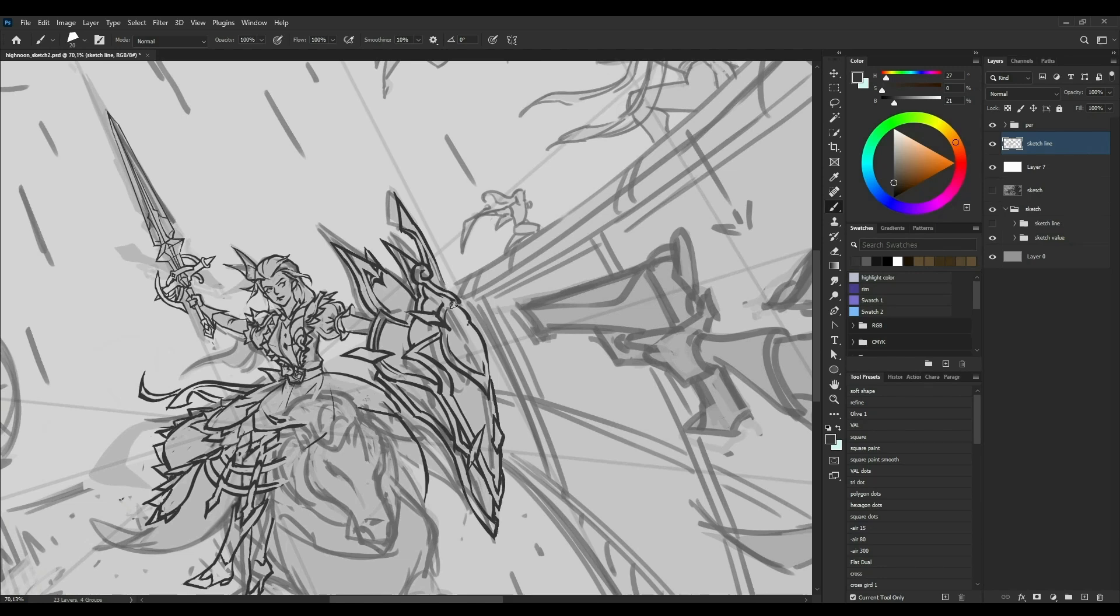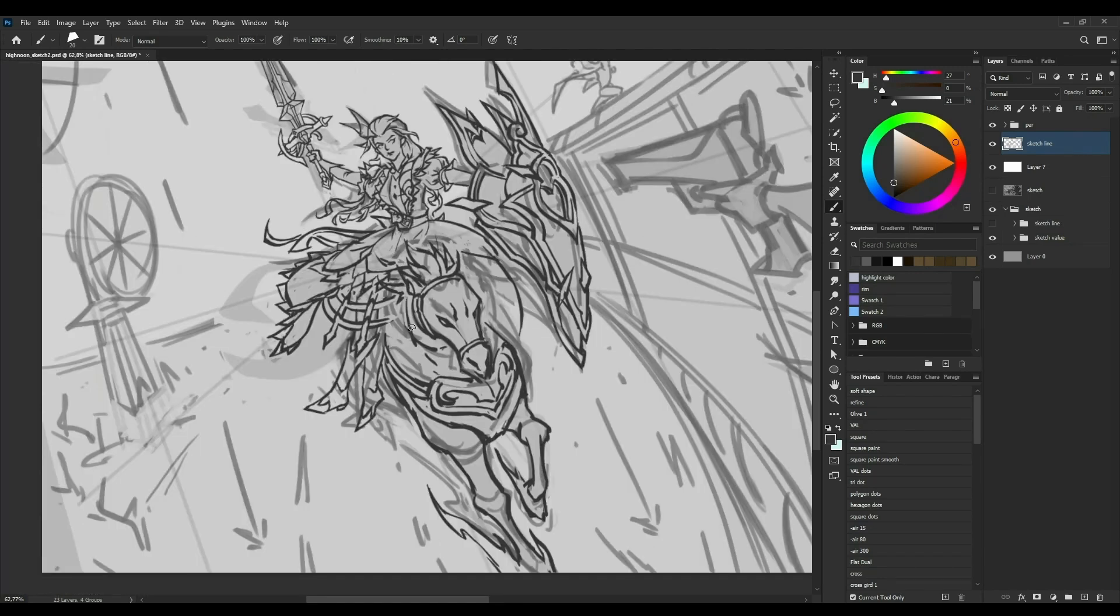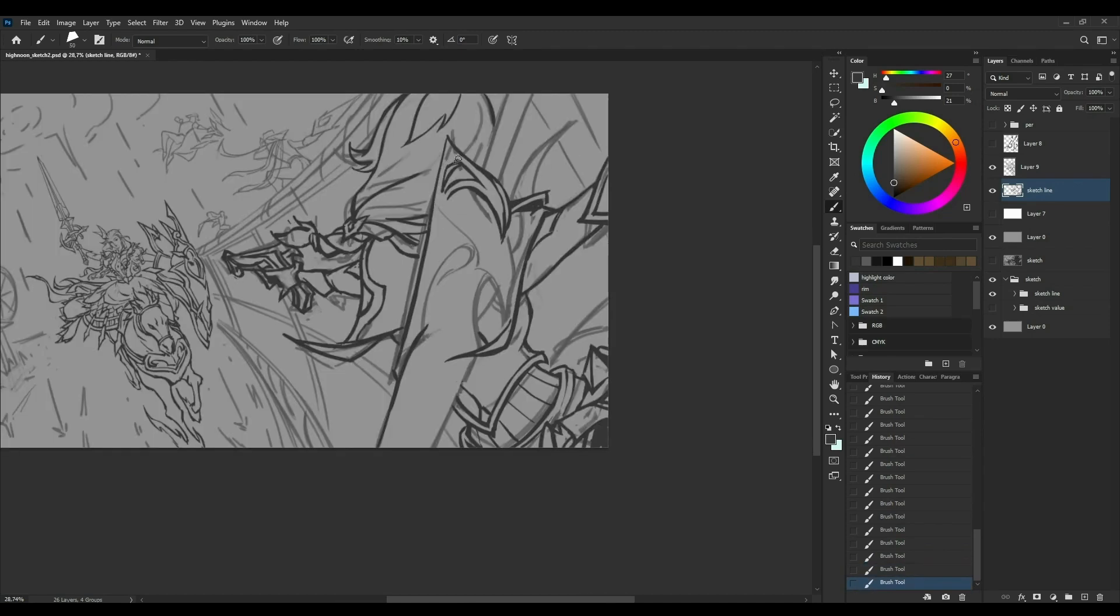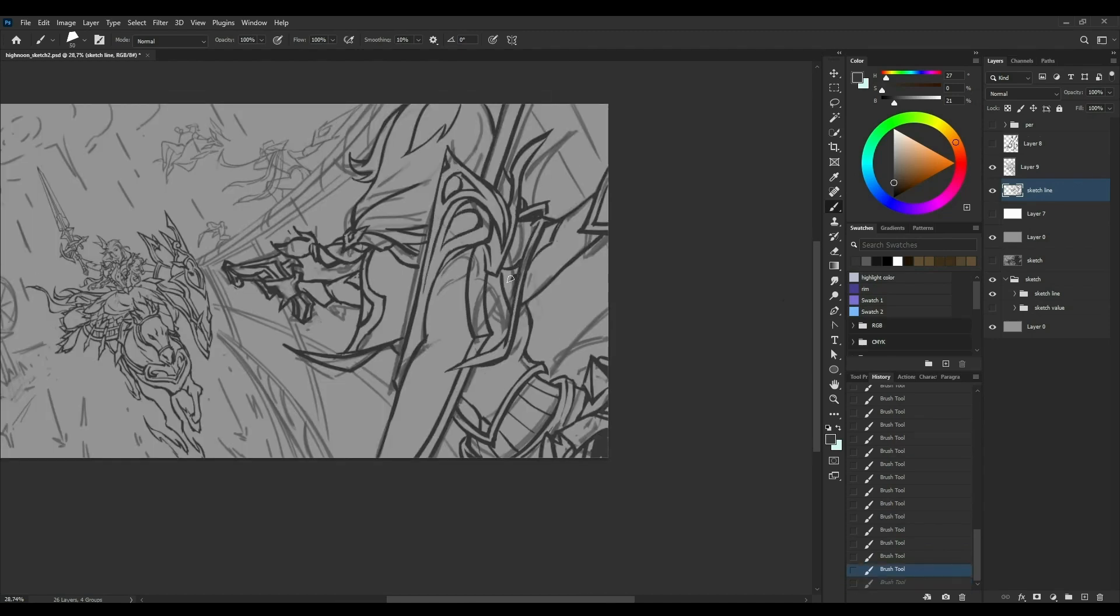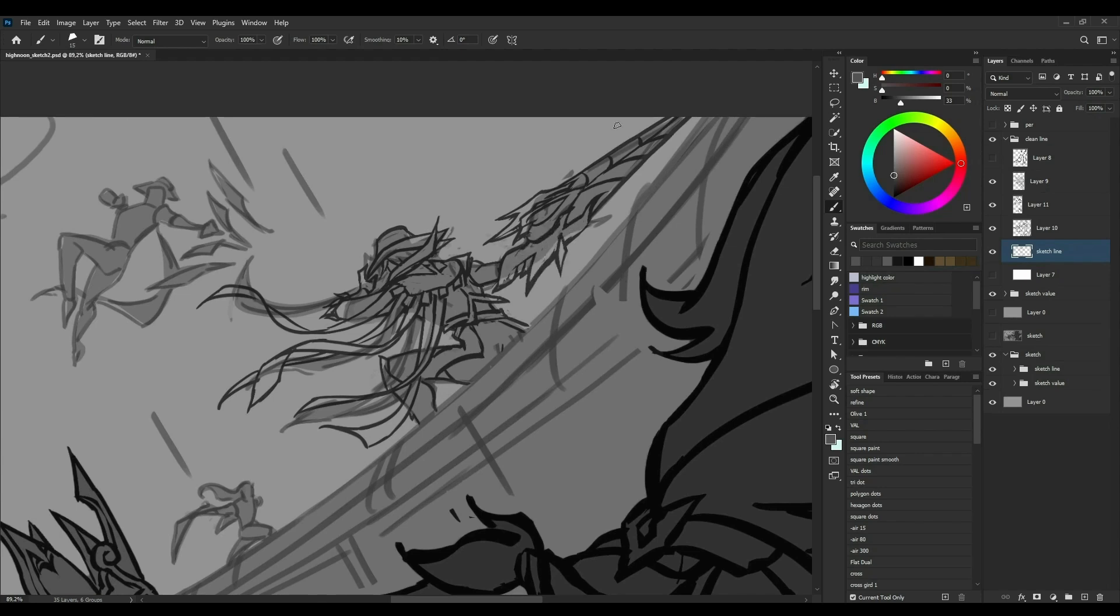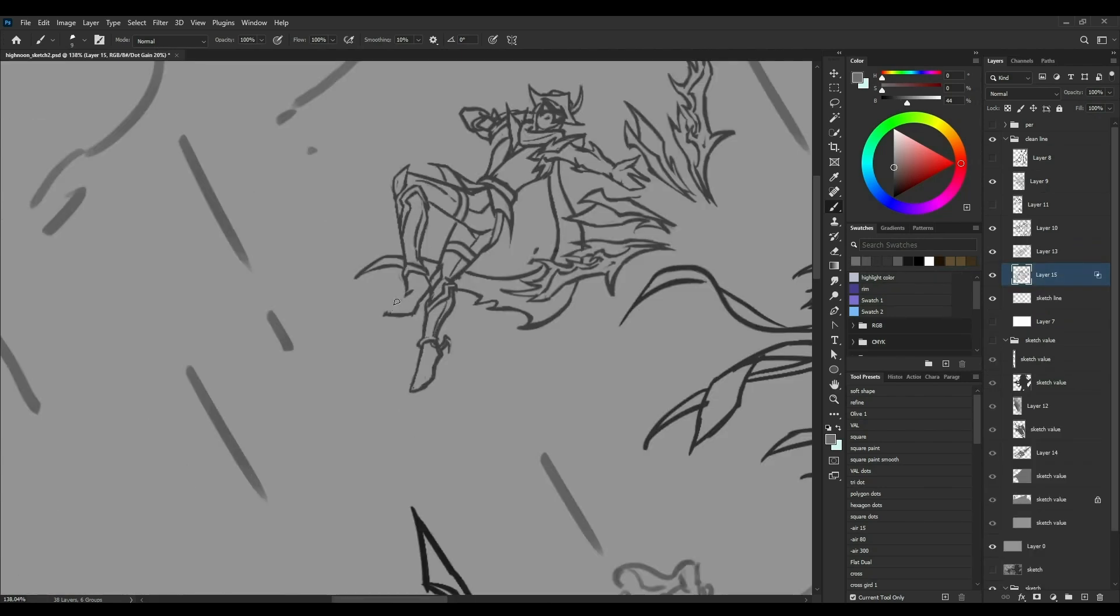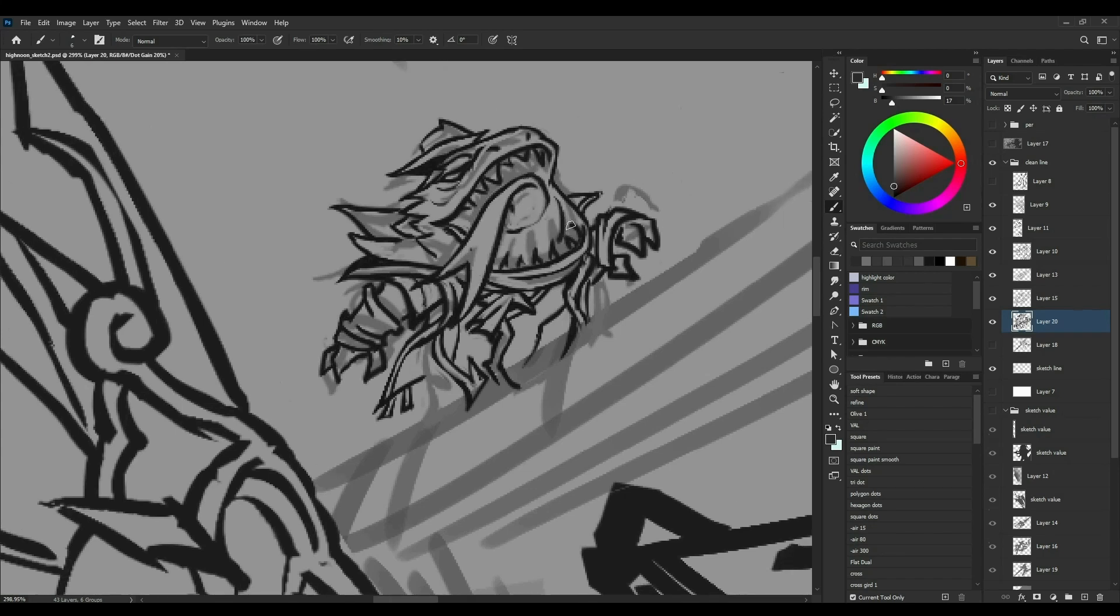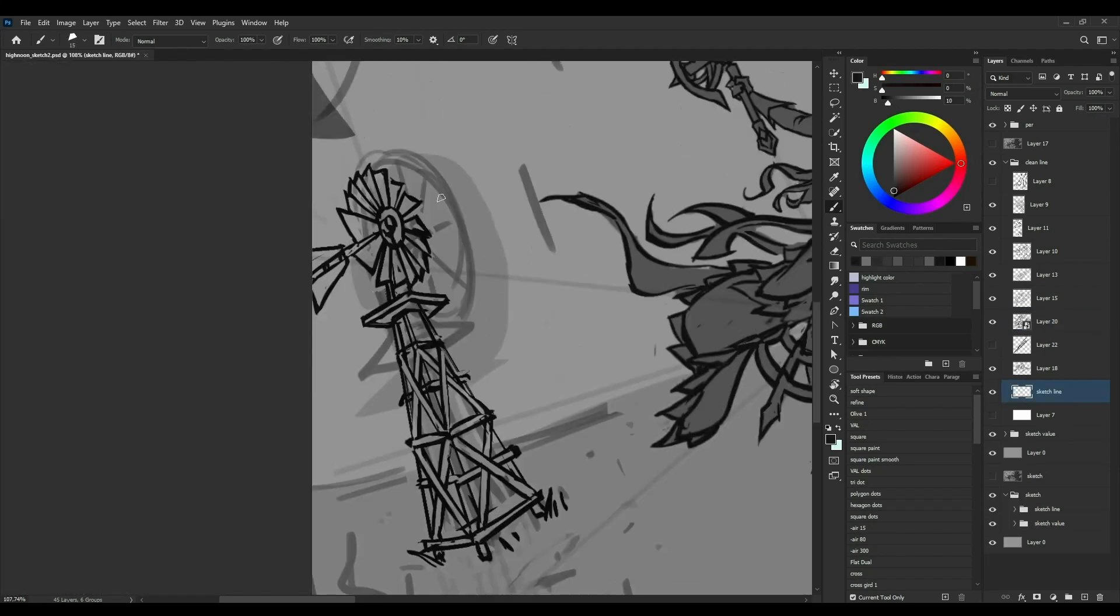This series combines elements of western cowboy style and demonic contract. Its champions become western heroes, villains, or creatures. I have always been attracted by the untamed western theme in the High Noon skin series, so I decided to draw this fan art.